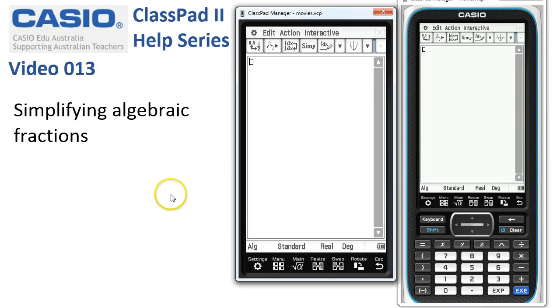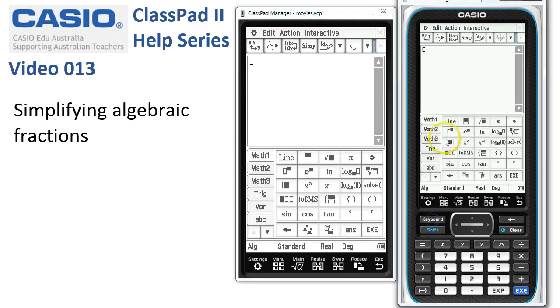Simplifying algebraic fractions. We start in Main and we've got an expression to factorise, so we'll get the keyboard up, tap the fraction template and off we go.